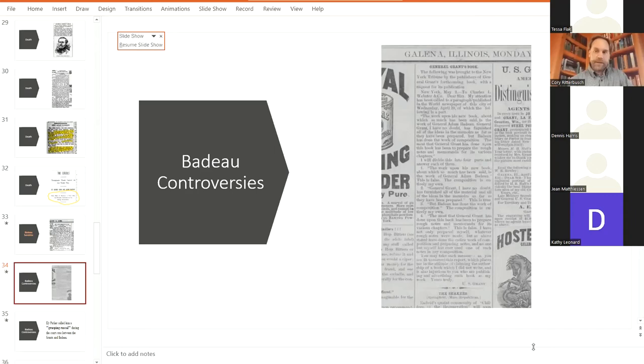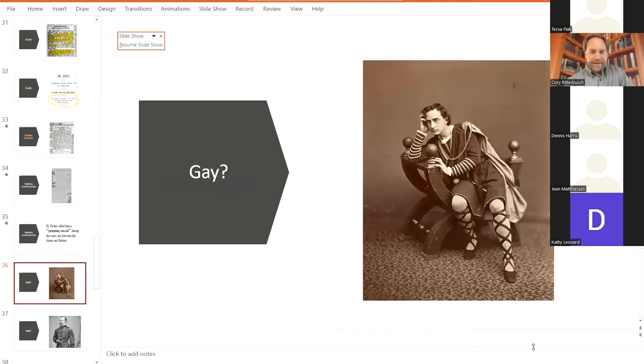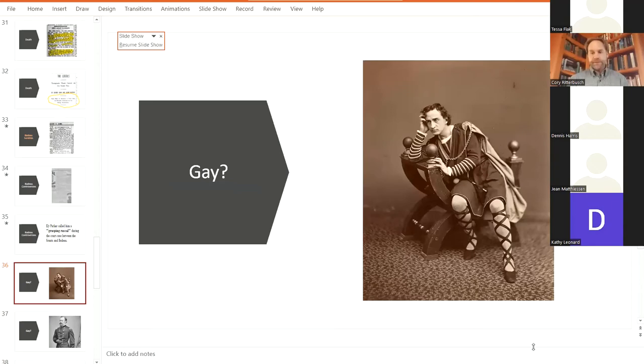And here we have Galena's very own Ely Parker calling Badeau a grasping rascal during that court case. And I love that one. And those of you who know me, I have a new term now and I'm looking to use it. One more emerging topic that's getting a lot more of attention in the last, say, 20 years, especially with the advent of the internet, was the curiosity of if Badeau was gay or not.